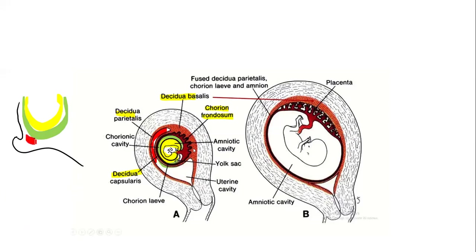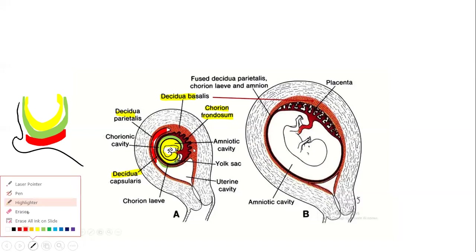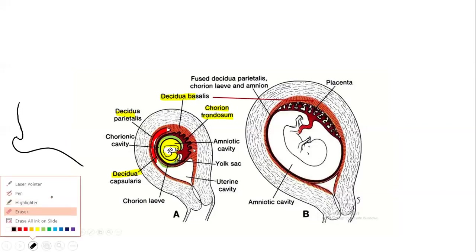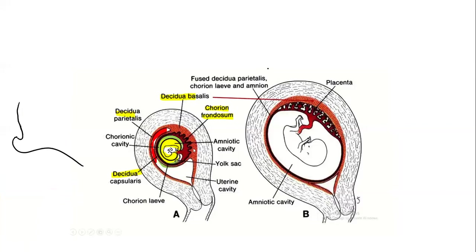The uterine lumen is separated from the chorion by the decidua capsularis. As time progresses, the chorionic cavity and amniotic cavity along with their membranes fuse to form a single cavity with a single membrane. At that point, the decidua capsularis will degenerate, and the single membrane will directly communicate with the decidua parietalis, forming the chorioamnion membrane.